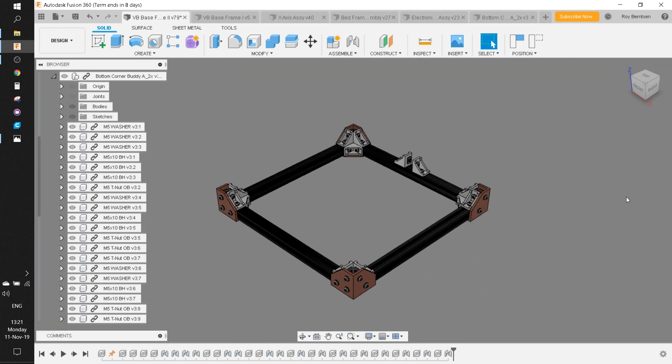After this step, you should have the bottom of the base frame ready. And that's it for this video. I'm going to keep them short and concise. Let me know if you want more details.